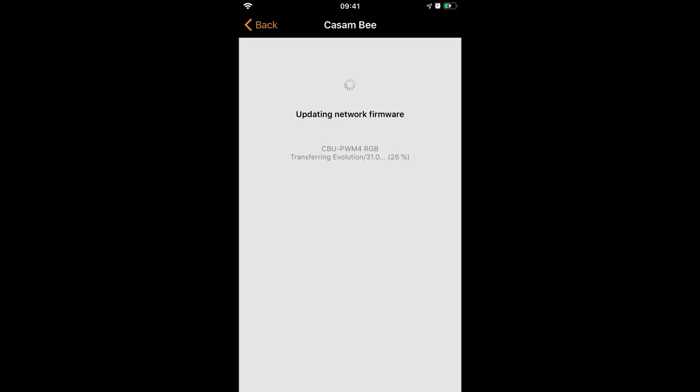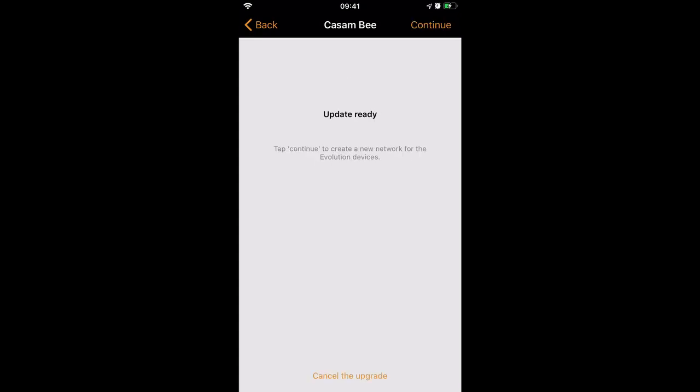Right now it's updating the device's firmware to Evolution firmware, which is currently 31.0. We're almost at the end now. It's applied the firmware to the new device. We can now continue.